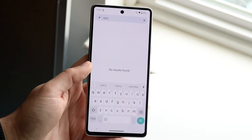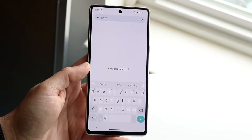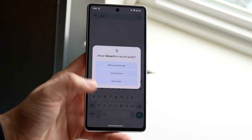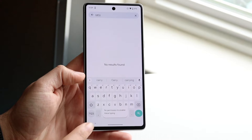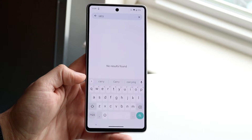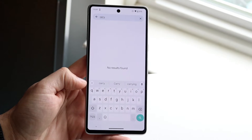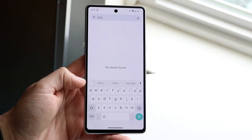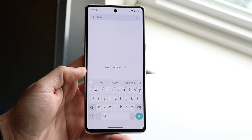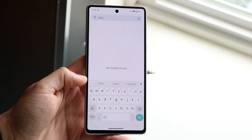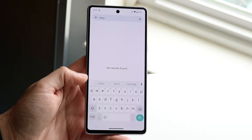You might be having an issue on Gboard where every time you click on that little keyboard icon, you see 'no permission to enable voice typing' at the very bottom. This is actually a very common issue.